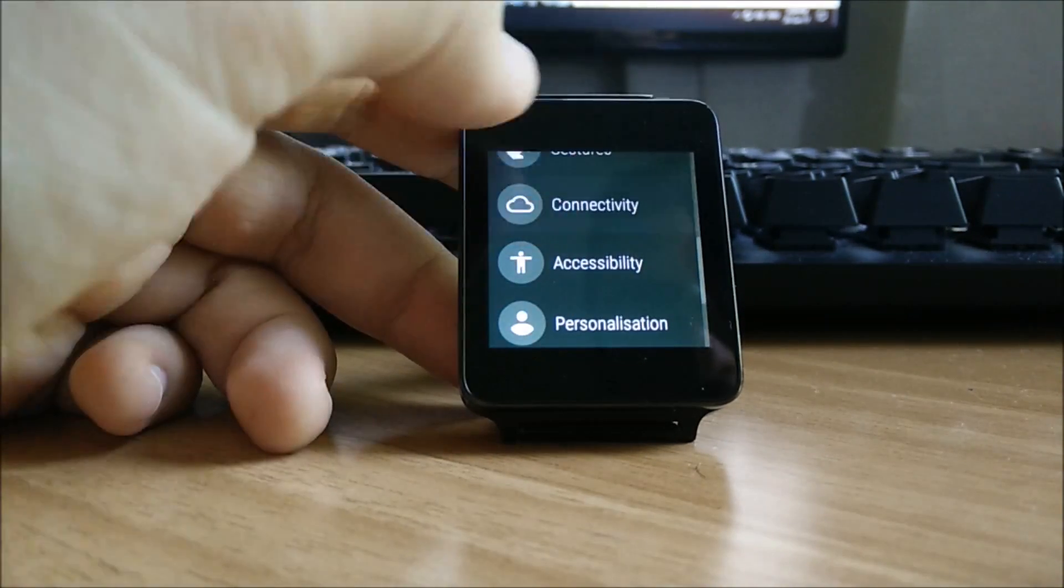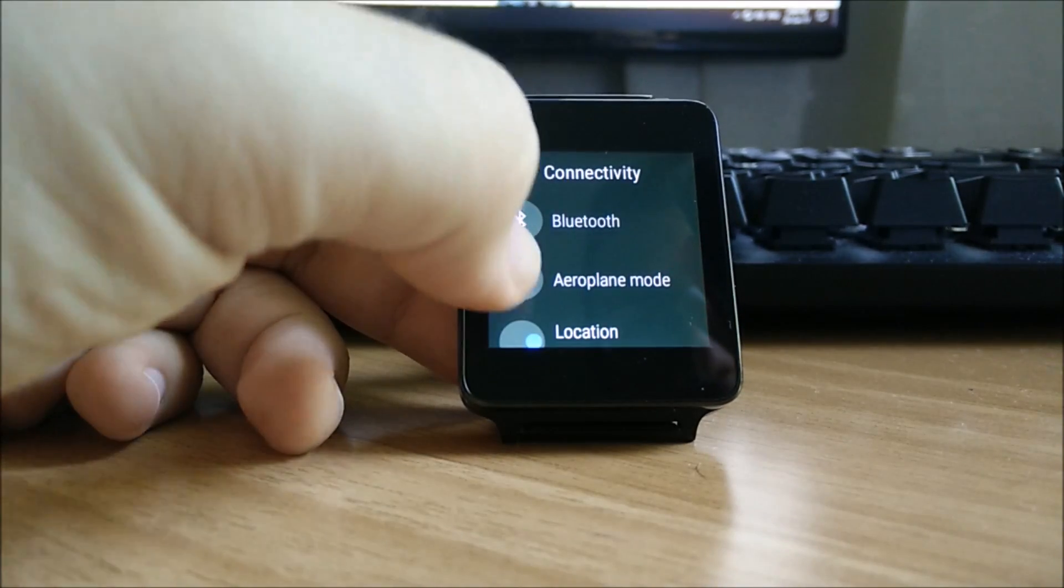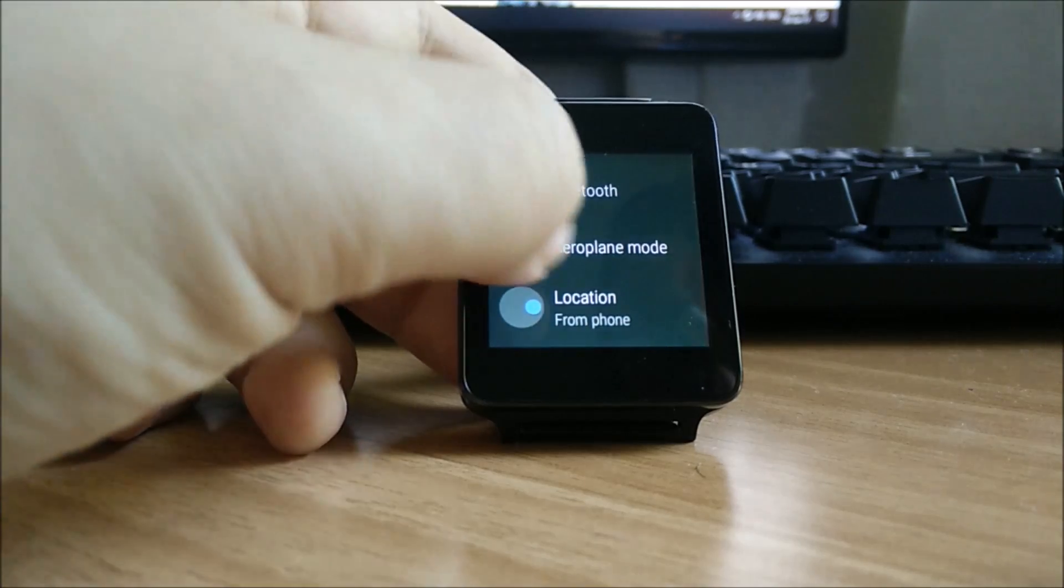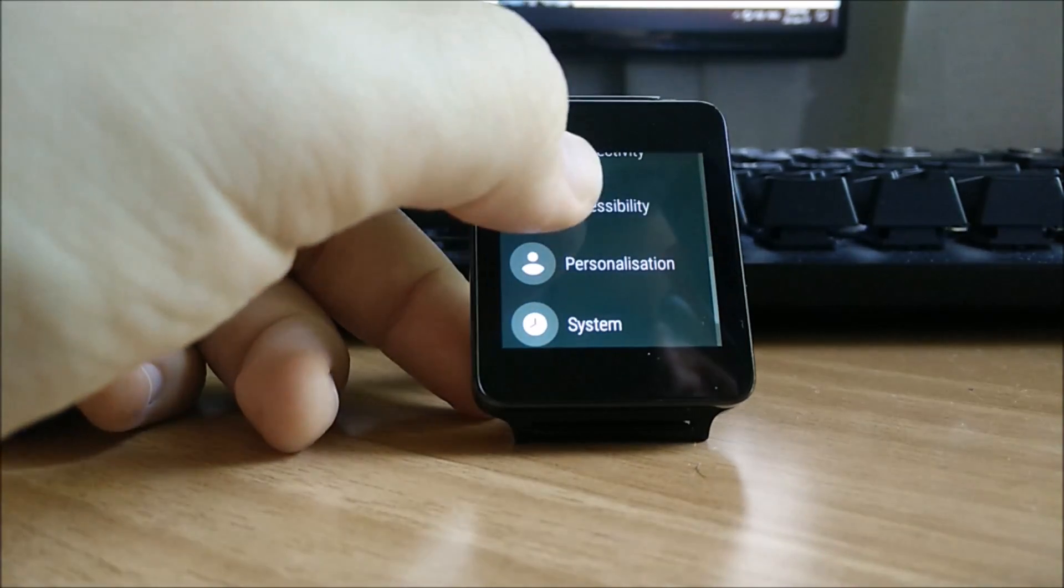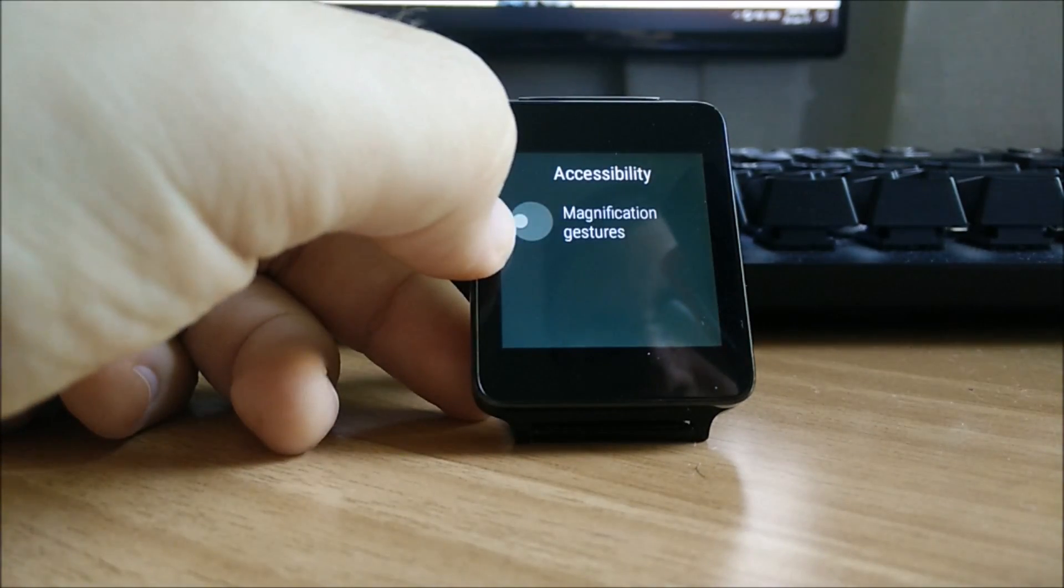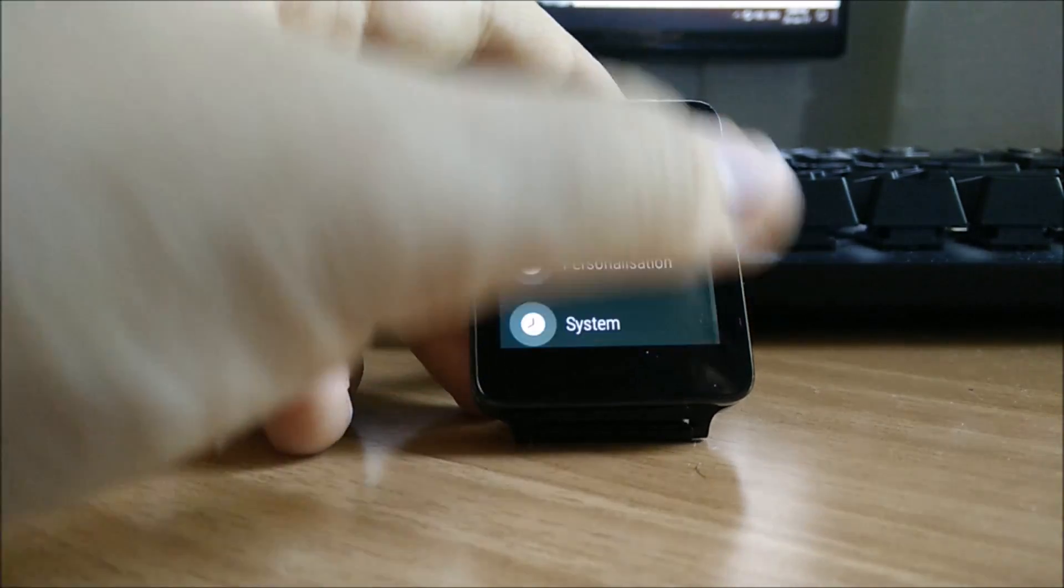You also have the connectivity panel in which you can toggle Bluetooth, airplane and location. You also have the accessibility panel which you can enable magnification gestures.